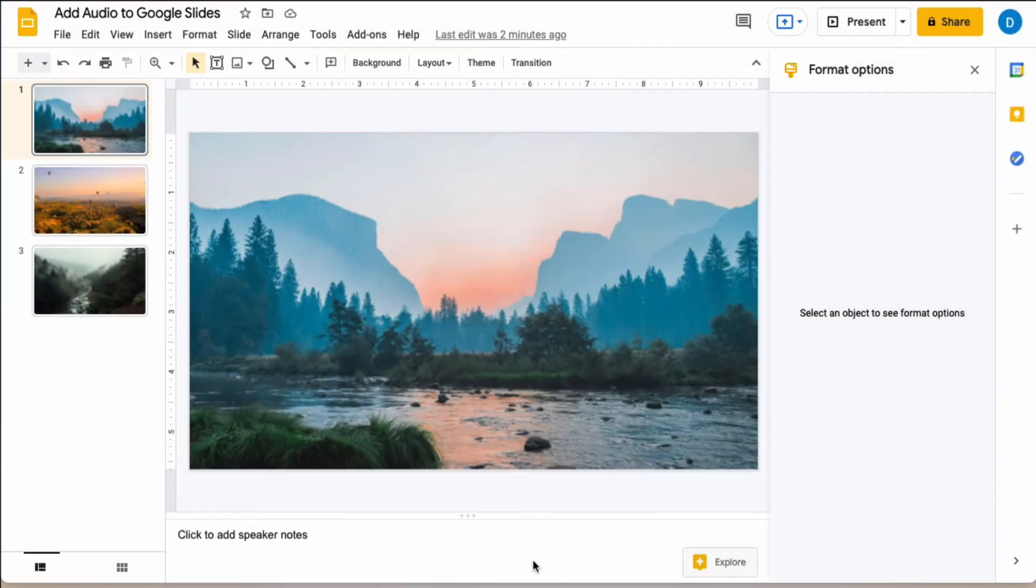So let's say that I have a slideshow here in Google Slides and I want to add audio to that presentation.